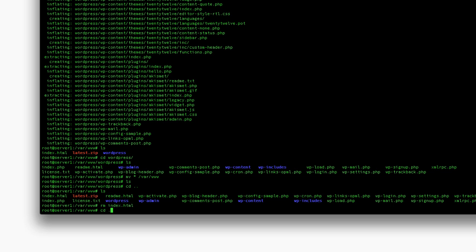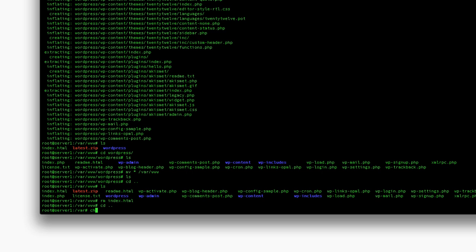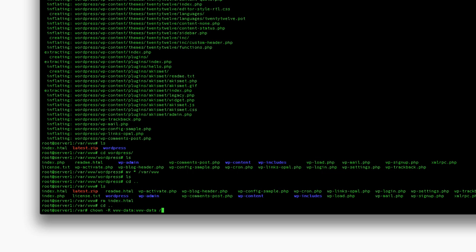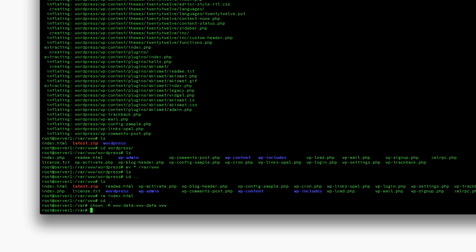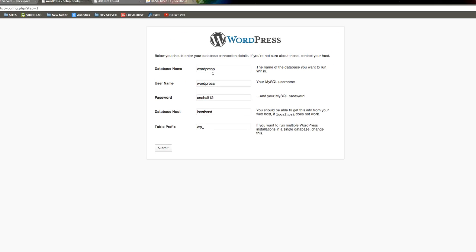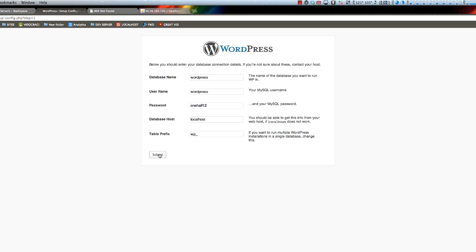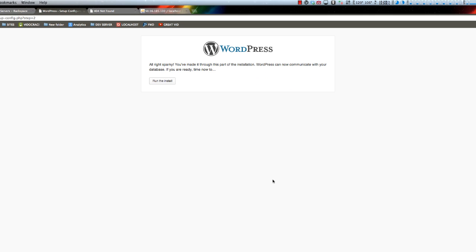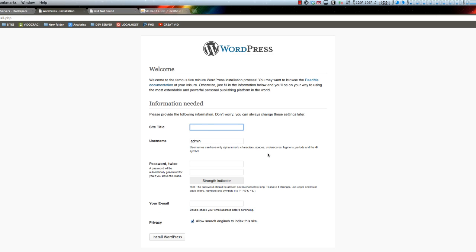We'll go up a level and use chown recursive. We'll use Apache's username which is www-data, and you can add the group if you want. We'll do www-data for the www directory. Now go back and try it again - we can run the install.